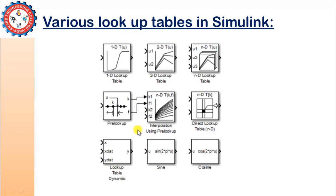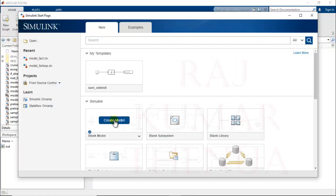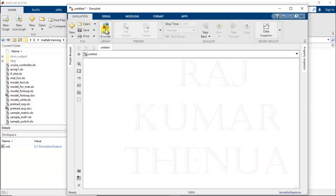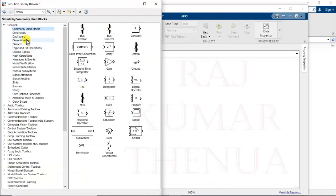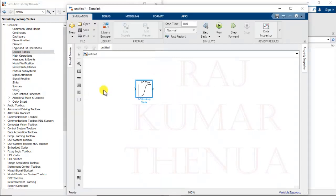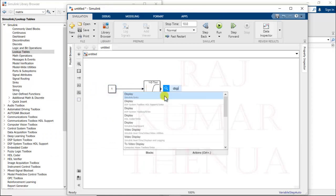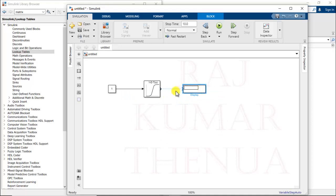Open Simulink, create a new model, open the Library Browser, and go to the Lookup Tables category — there is a separate category for lookup tables. Select the 1D Lookup Table. You also need to take one Constant block to provide the input data, and one Display block to show the output data. You need to provide the table data and the breakpoints in the lookup table so it can estimate the output corresponding to the input.